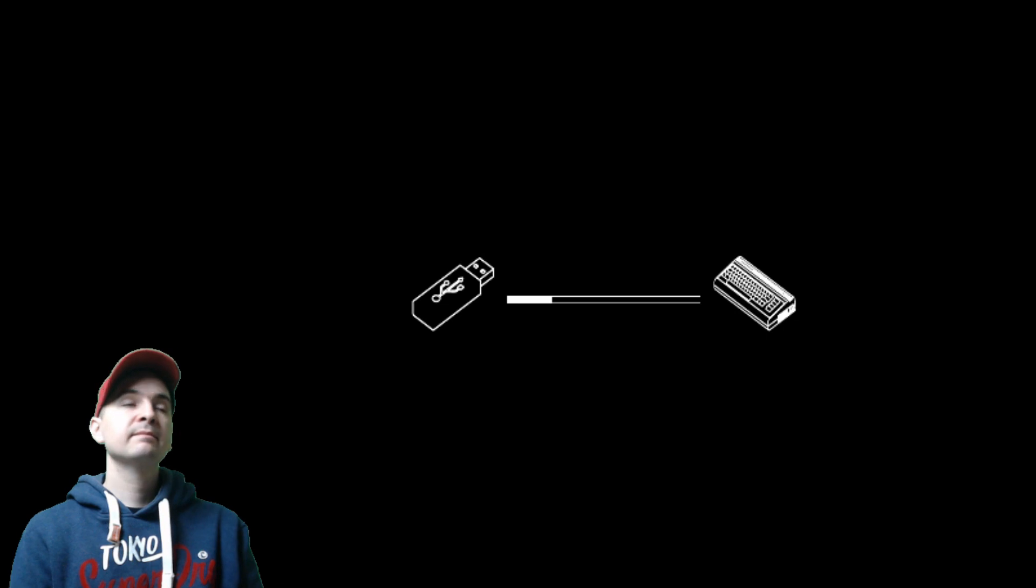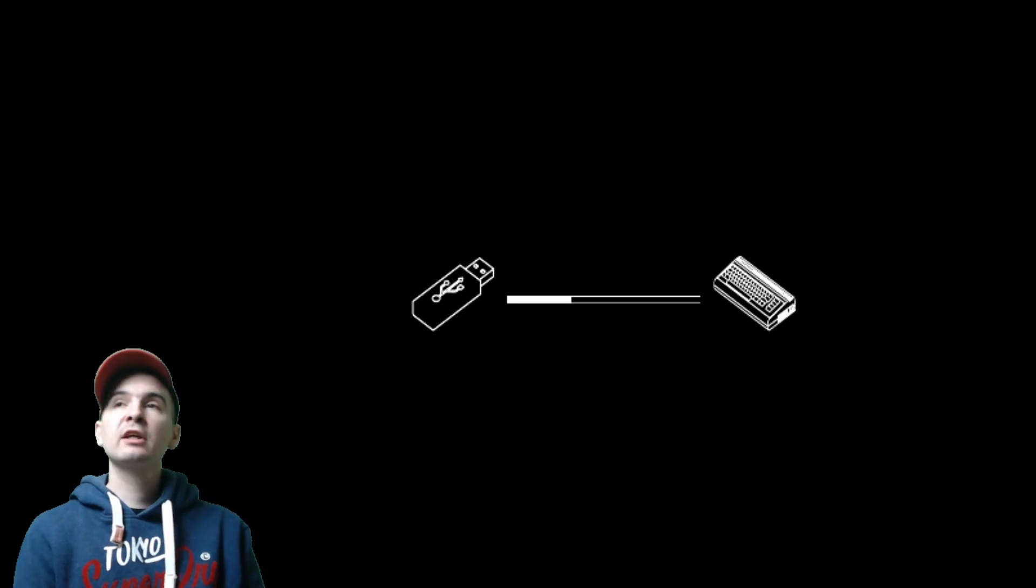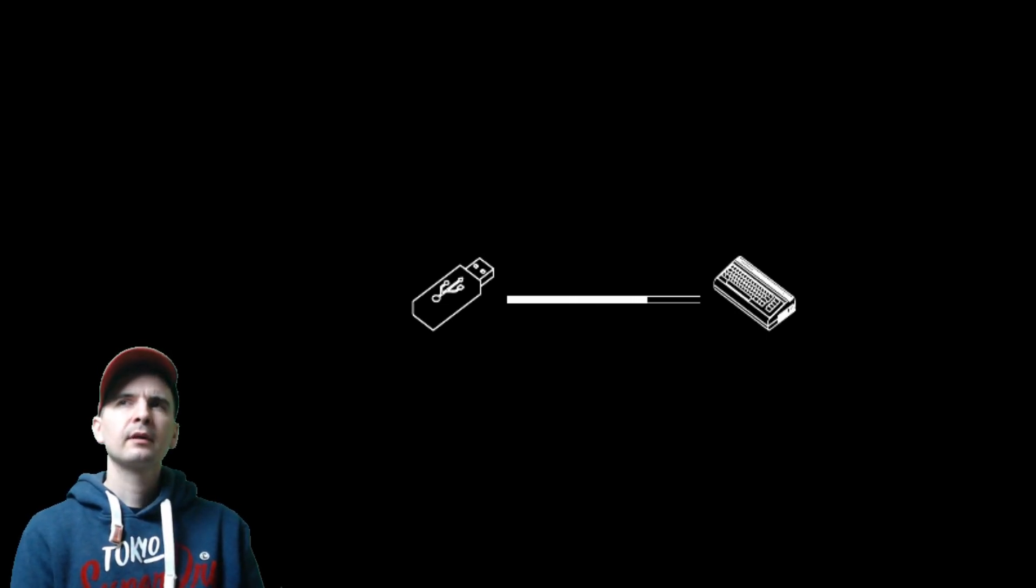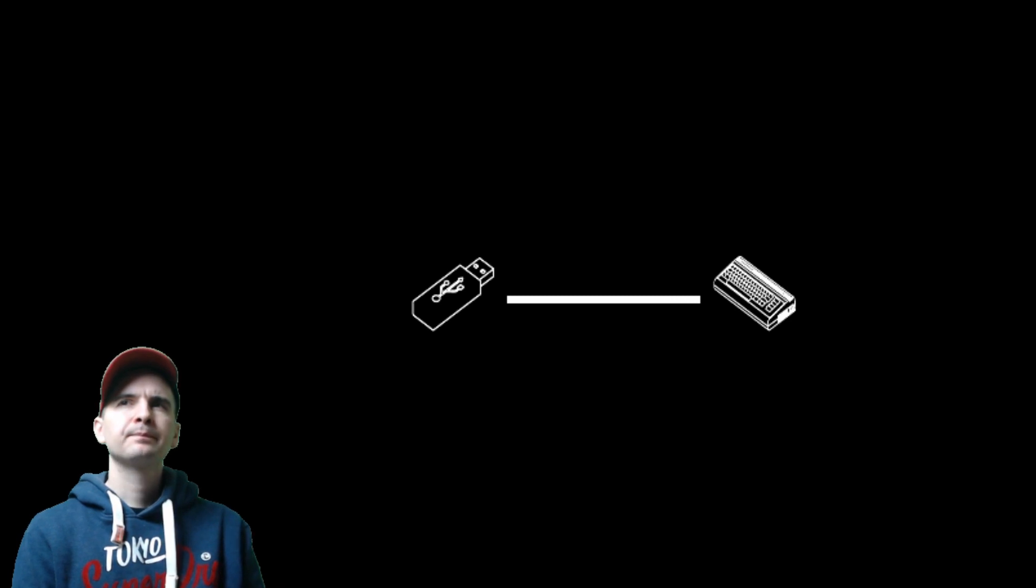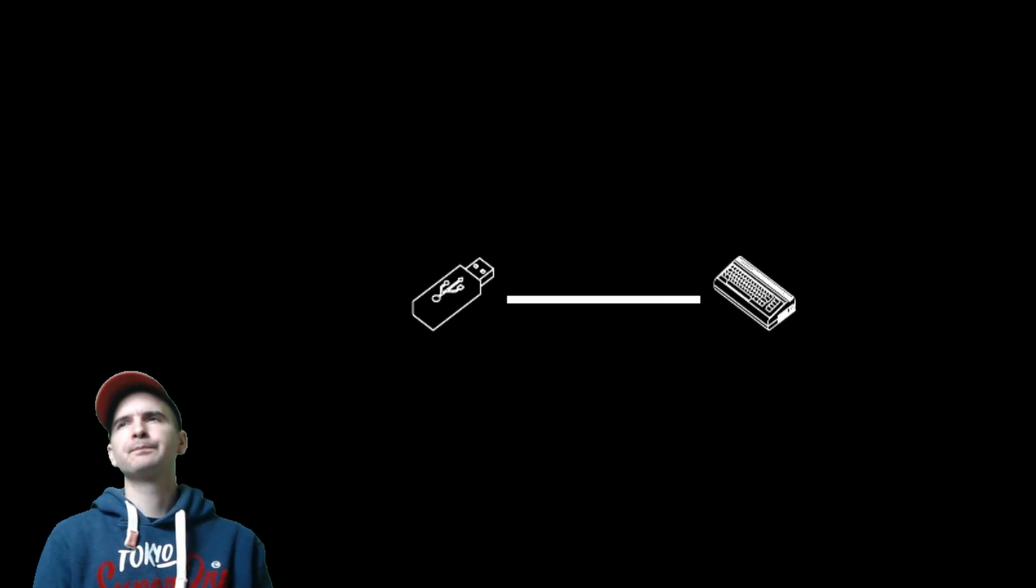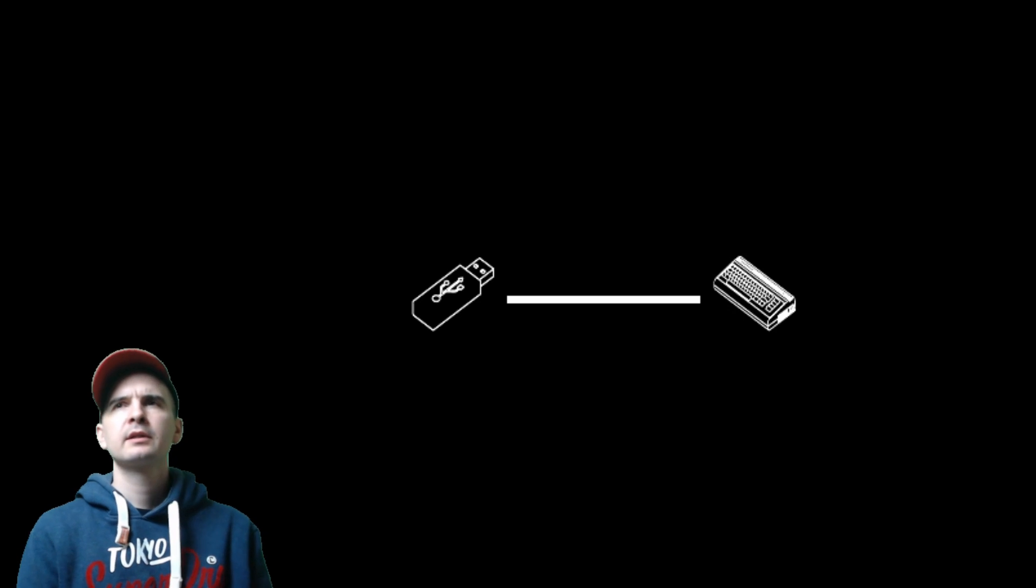And again, doesn't take very long. Not very long at all. And there we go. Done. The bar is full. So that should take immediate effect.